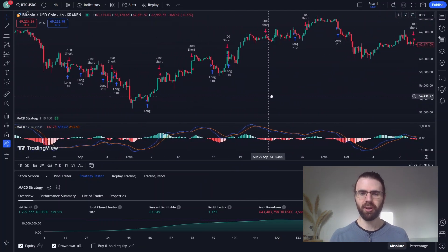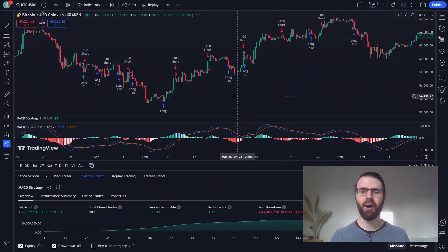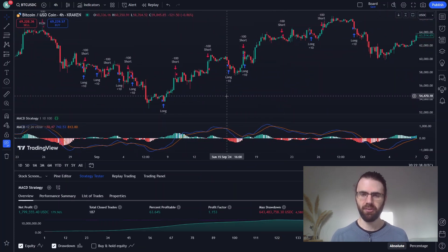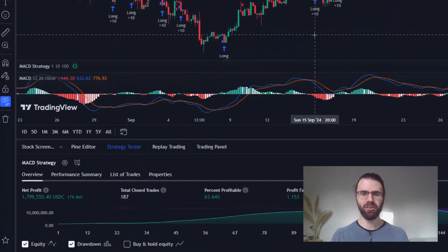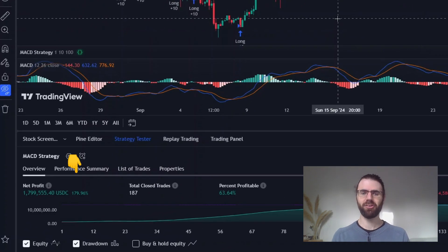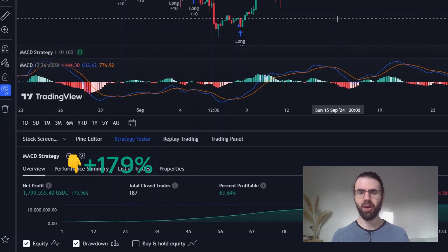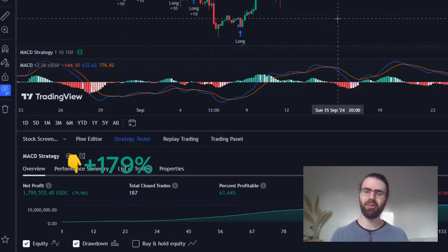For example, on the 15th of September, our signal was fired at 16 pm, and our buy order was filled just 4 hours later. So overall, our strategy is at 179% profit, with a 63% win rate. This is pretty good already, but let's see how we can improve it.